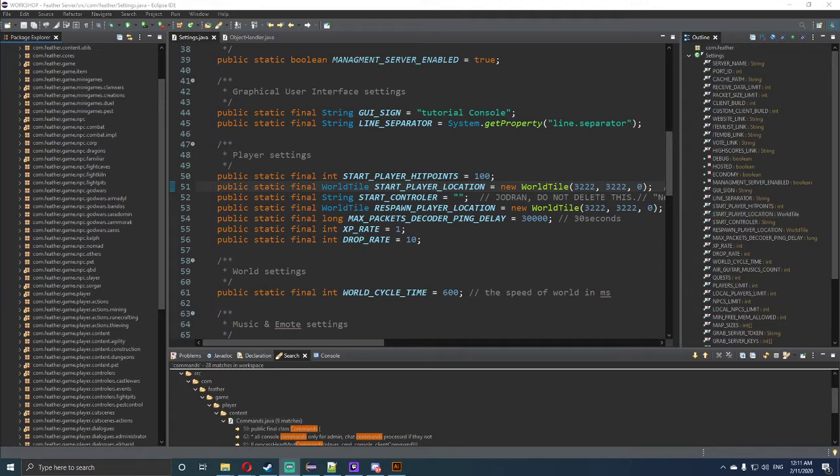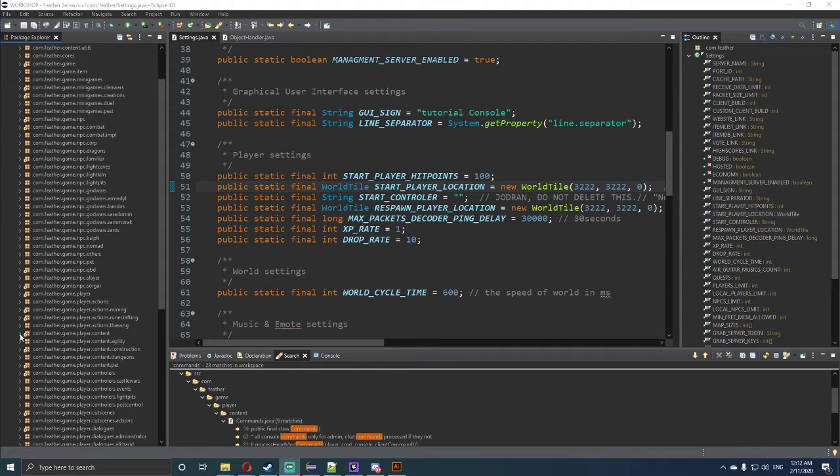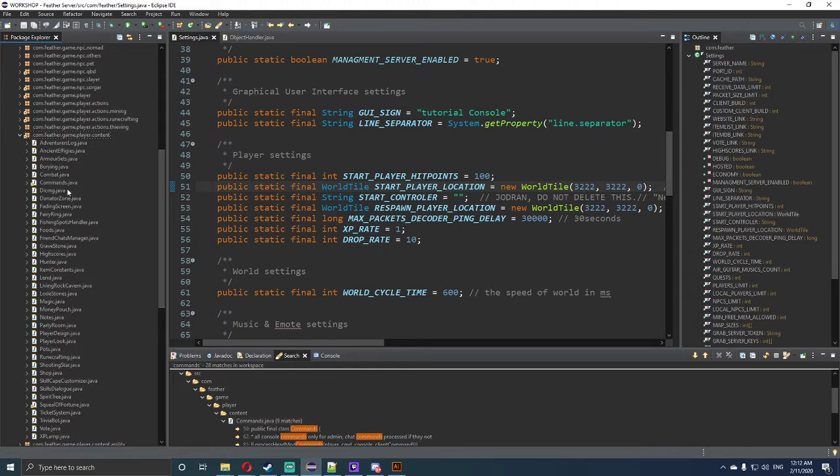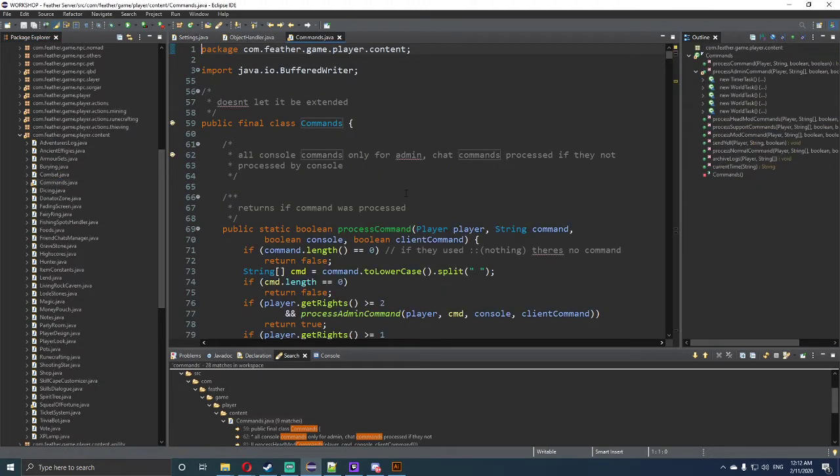To get started, we need to go and find the commands file, or commands java file. To do so, we need to go to com.feather.game.player.content and double click on the commands.java file.